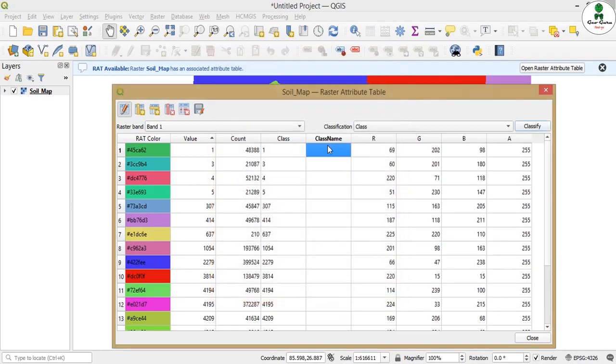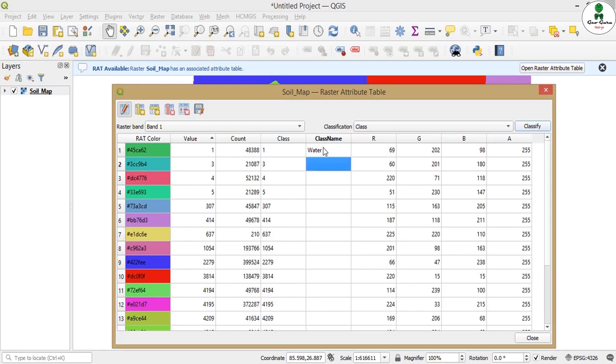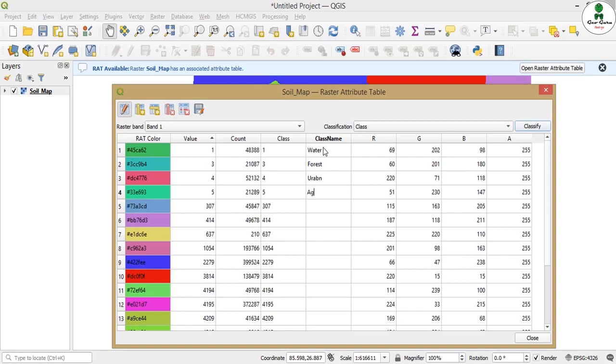We will give random names like maybe water body, forest, or any other information which you like to keep with the class name. After giving some values, there is a new column, the class name.